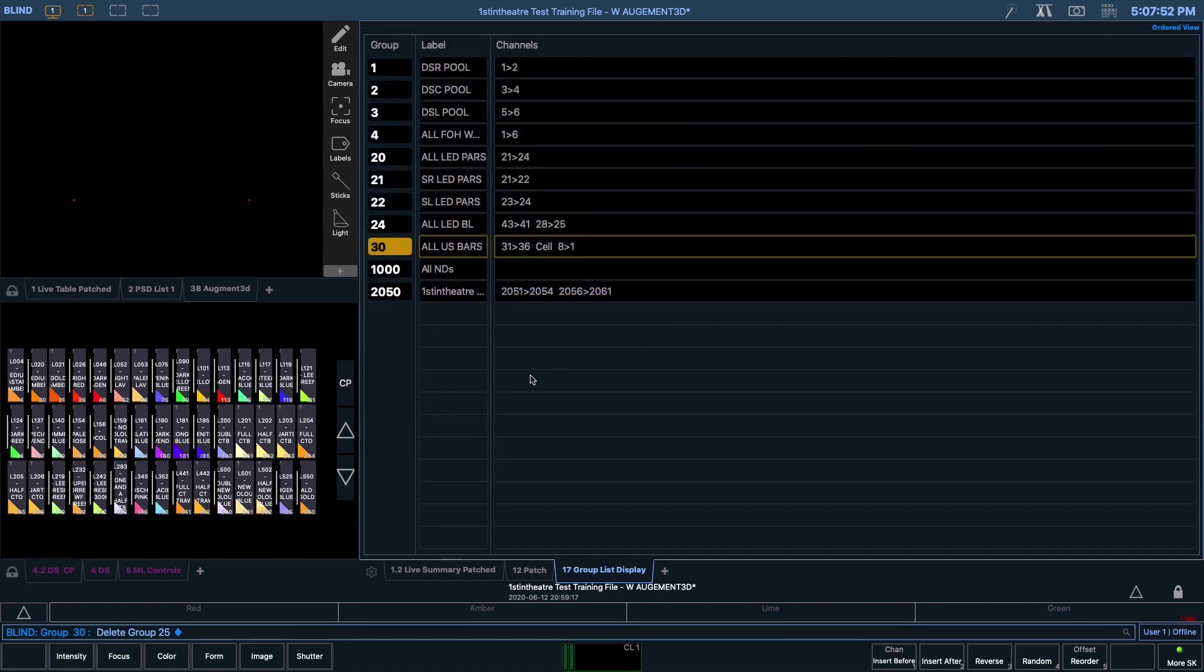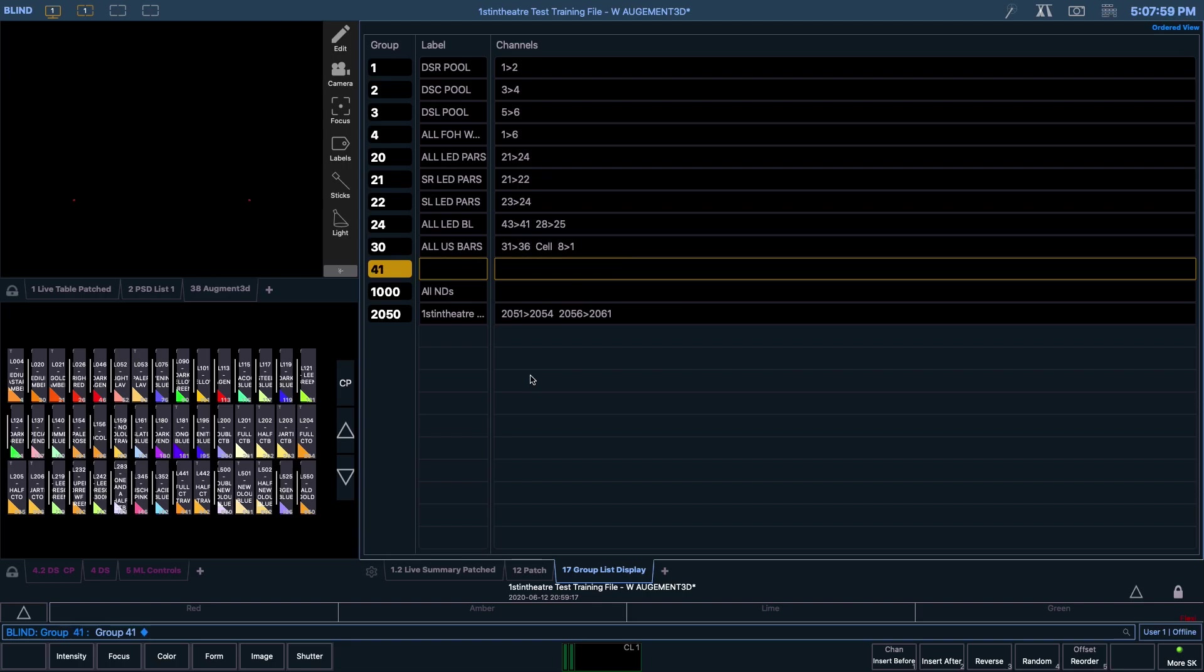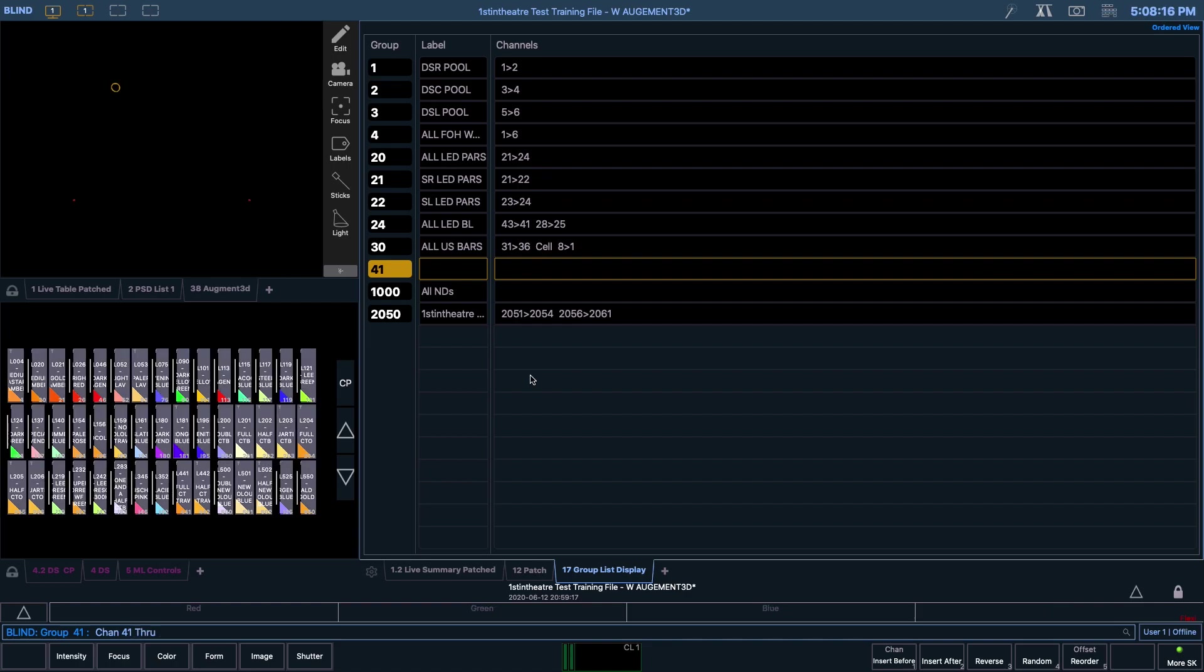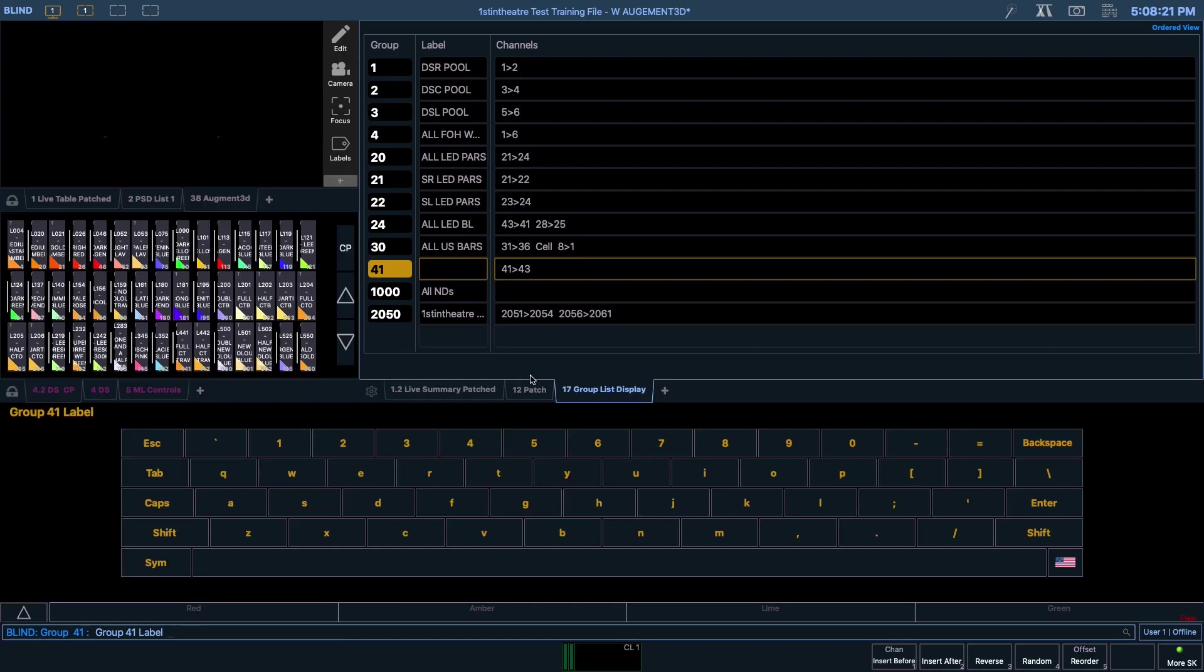You can record a new group in the group list display through typing in Group followed by an unused number, so let's say 41, and then pressing enter. This group is going to be for the three Alu Zoom backlights, so I've chosen to go for the number of the first light to be controlled by this group. As we've only just created Group 41, the group is still selected, so let us type in 41 through 43, hitting enter. Then we can use the virtual keyboard or the L key on your keyboard to label the group. I'm going to call it Alu Zoom BL.